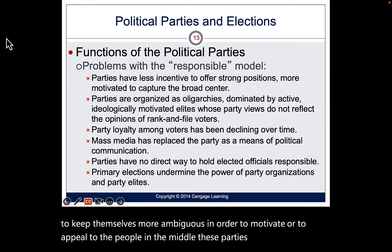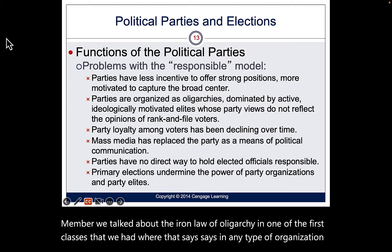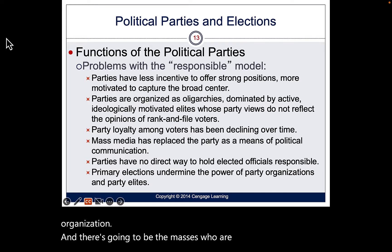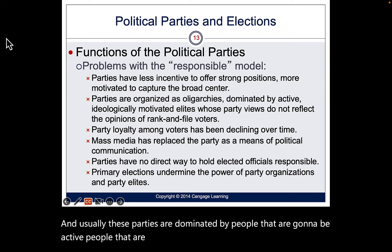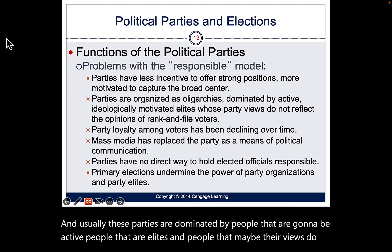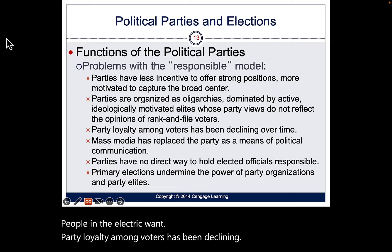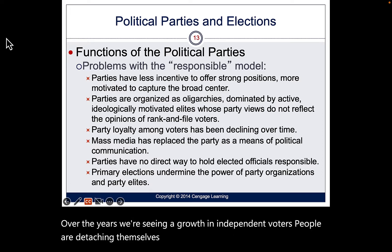These parties are oligarchies — remember the iron law of oligarchy: in any organization there's an elite that controls it and a mass of people without a say. Parties are dominated by active elites whose views may not reflect what people in the electorate want. Party loyalty among voters has been declining over the years, and we're seeing growth in independent voters detaching themselves from parties.